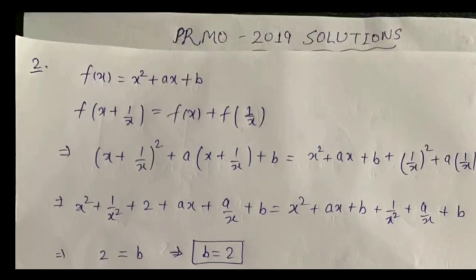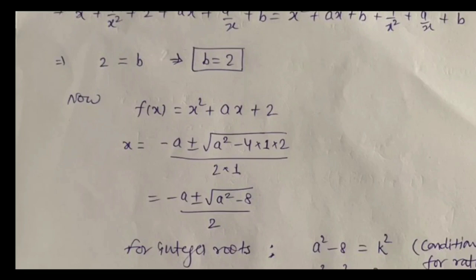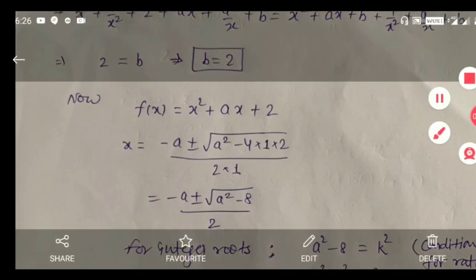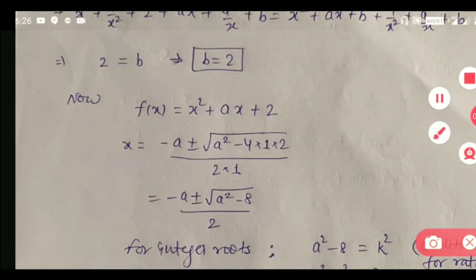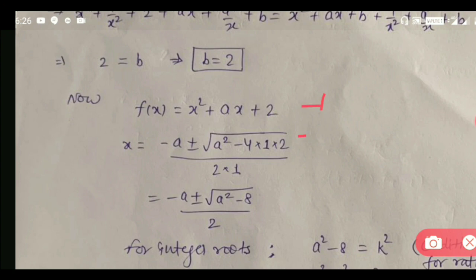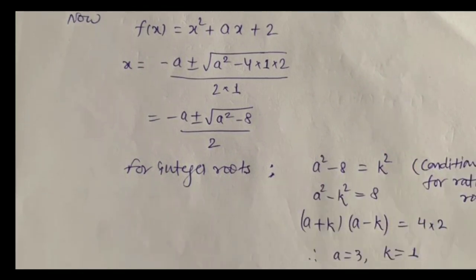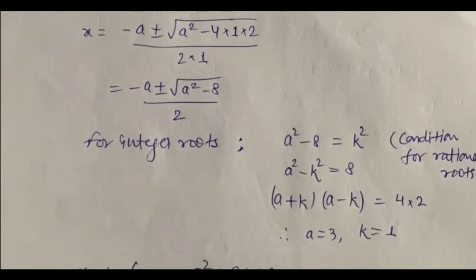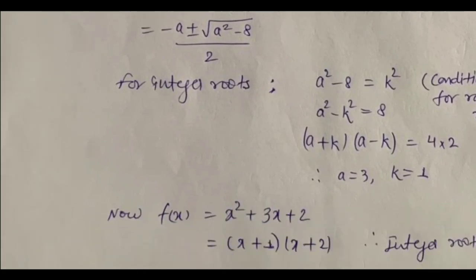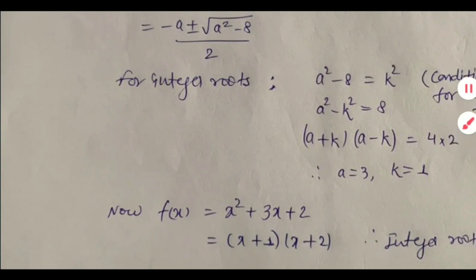हमारे इस equation को हम वापस से लिखते हैं: x² + ax + b को — b की जगह 2 हो गया. Now, in this equation, अगर हम श्रीधराचार्य फॉर्मूला लगाते हैं — (−b ± √d) / 2a — इस फॉर्मूला के हिसाब से, अगर इसके roots integers हैं, तो जो root के अंदर है वो perfect square होना चाहिए, d should be a perfect square. तो हम यहां root के अंदर देख सकते हैं: it's a² − 8, तो a² − 8 को perfect square होना चाहिए.